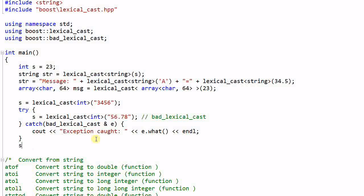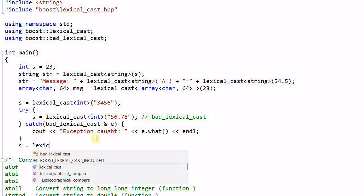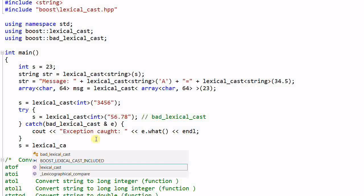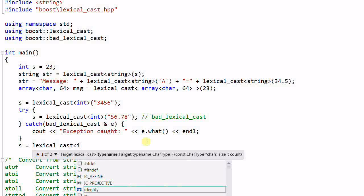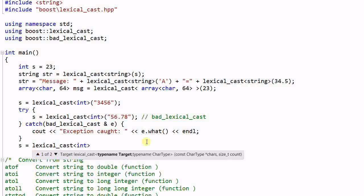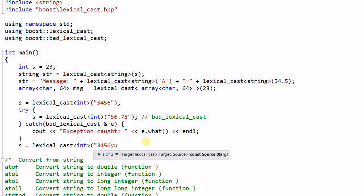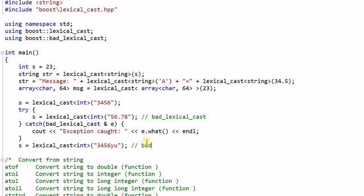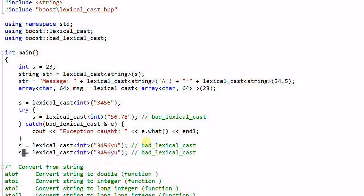And if I do s equals lexical_cast int, again this is a bad lexical cast.